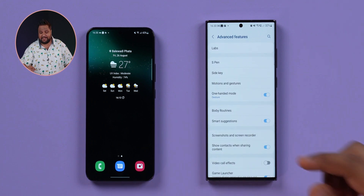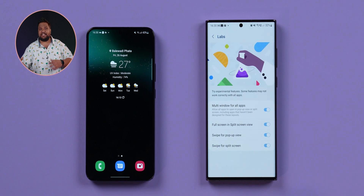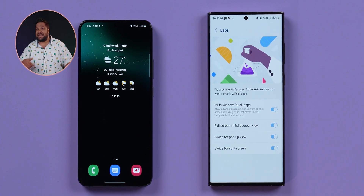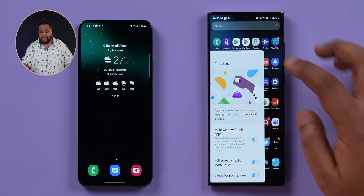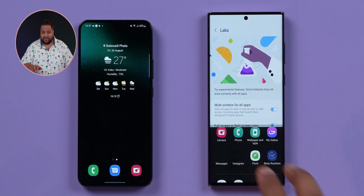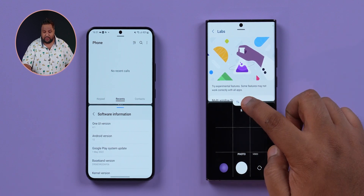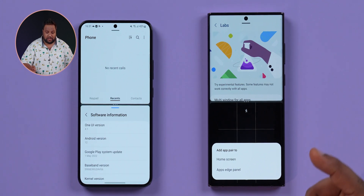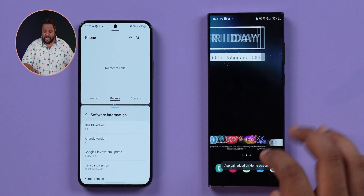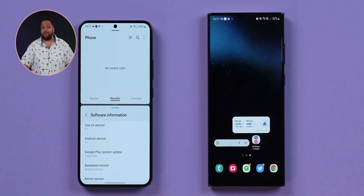There are two new additions to Samsung's Lab settings under Advanced Features. 'Swipe for pop-up view' and 'Swipe for split screen' are now available — you can swipe from the corner to open any app in pop-up view, or swipe two fingers from the bottom to open an app in split screen. Additionally, app pairs can now be added not just to the app edge panel as in One UI 4.1, but also directly to the home screen, which is very useful.